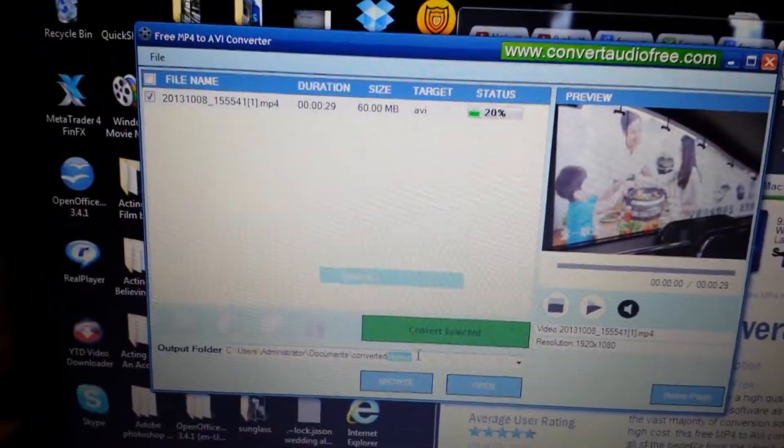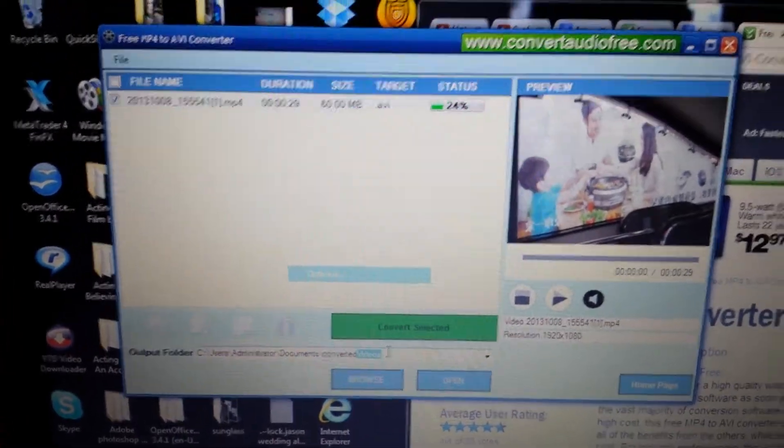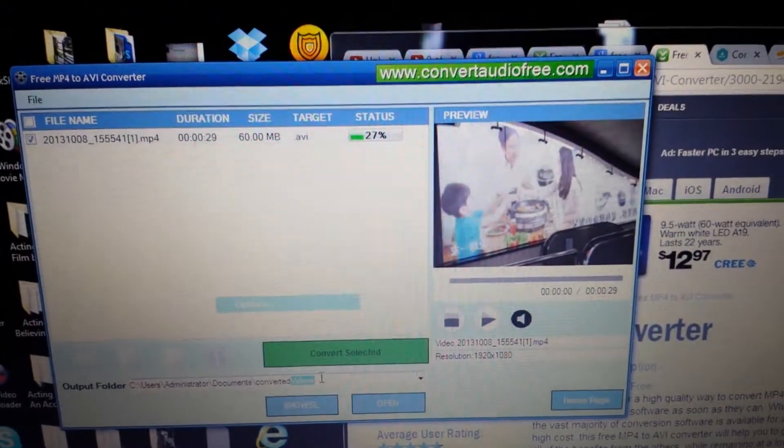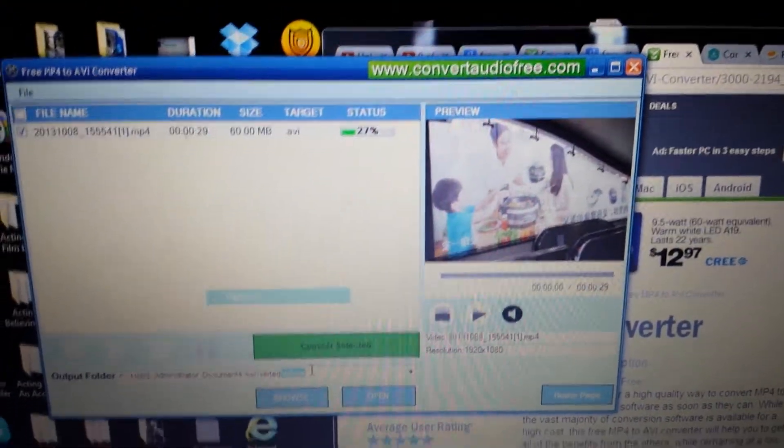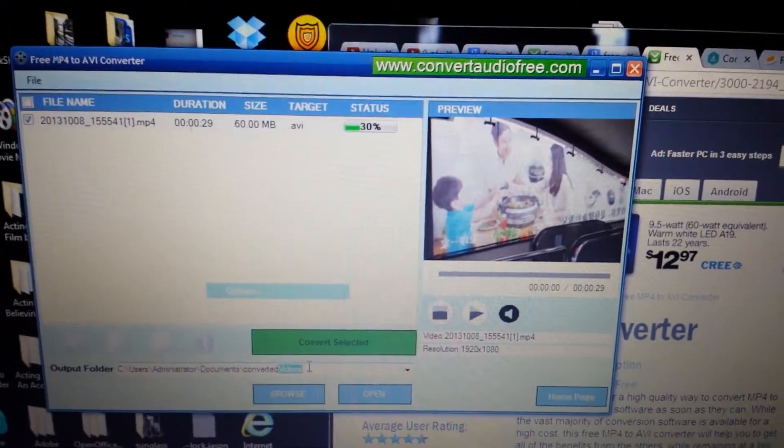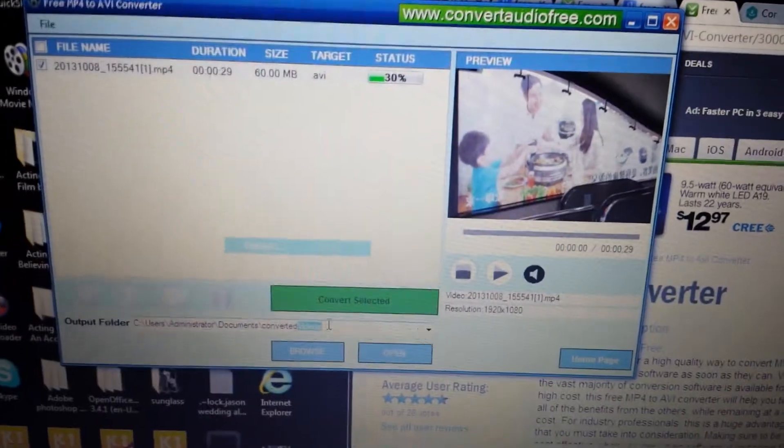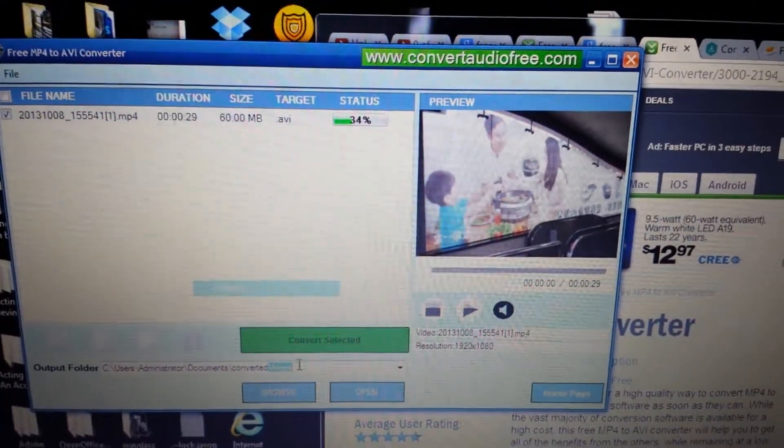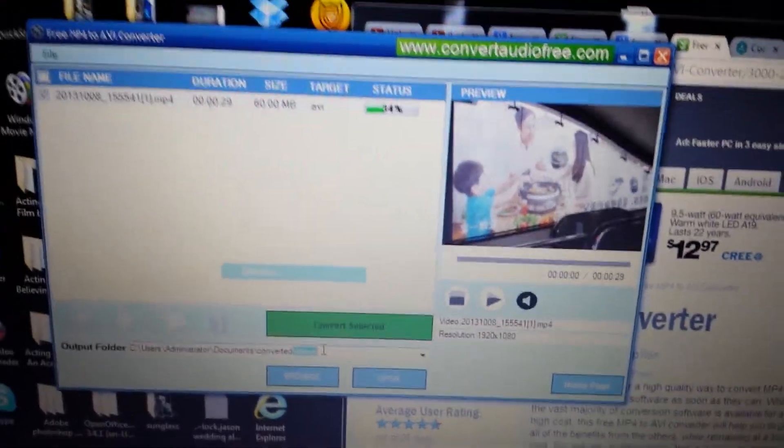So after that, it'll be converted and then you can download it into movie maker and do some editing and pretty much whatever else you want to do. Thanks.